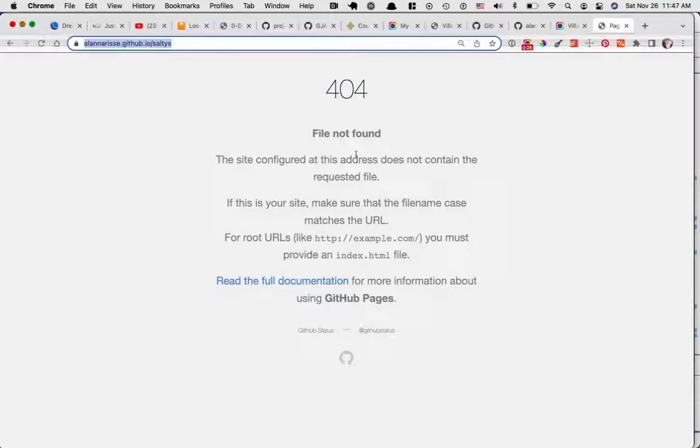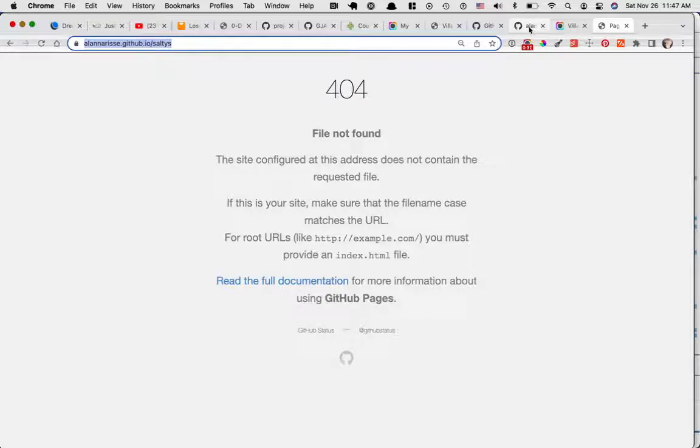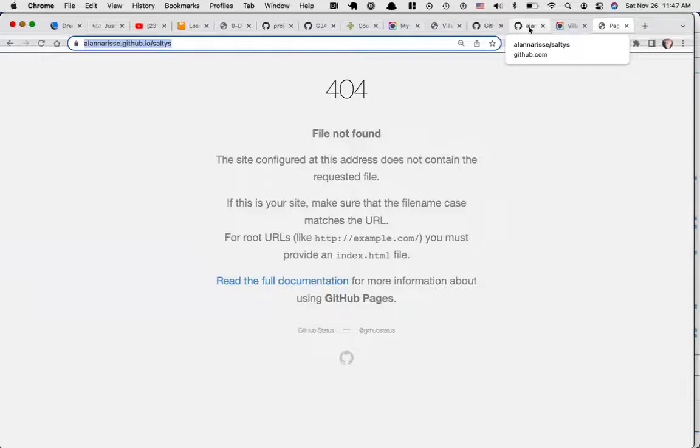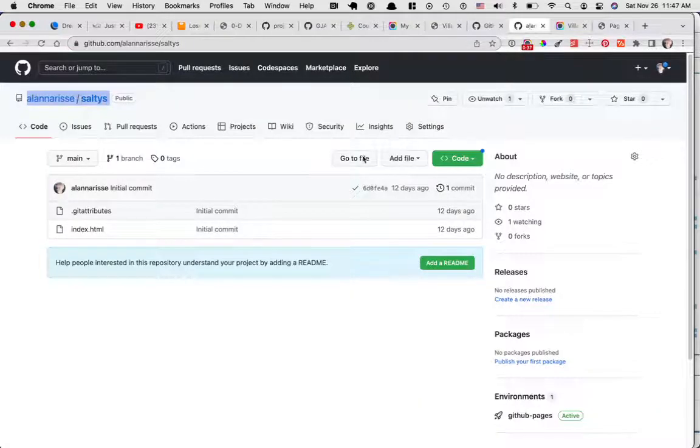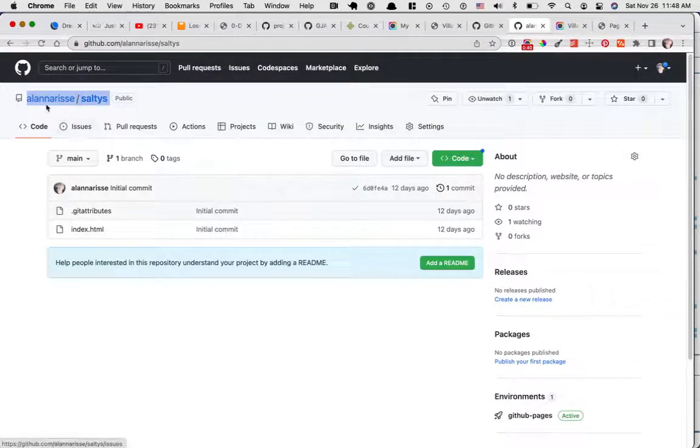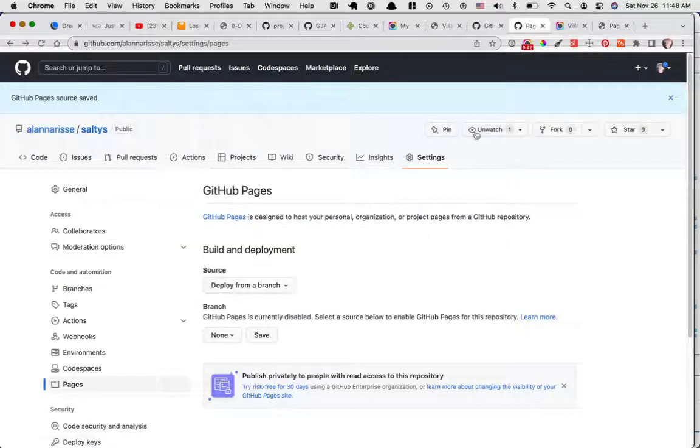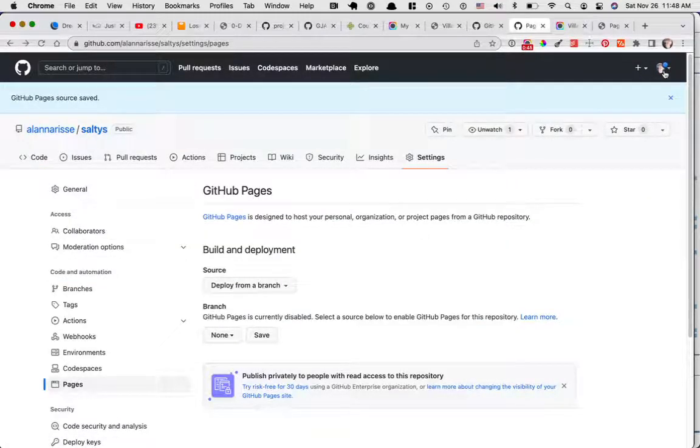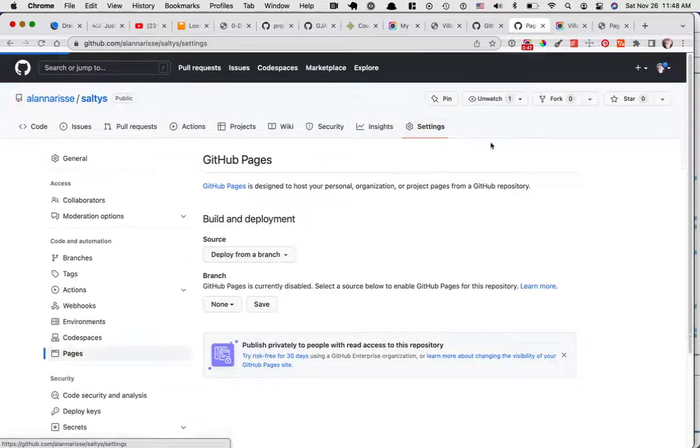GitHub is not a hosting service. It is a code repository and a way to collaborate on code. However, they have a feature called GitHub Pages. And as long as you have a repository that is your username.github.io, you have this ability.